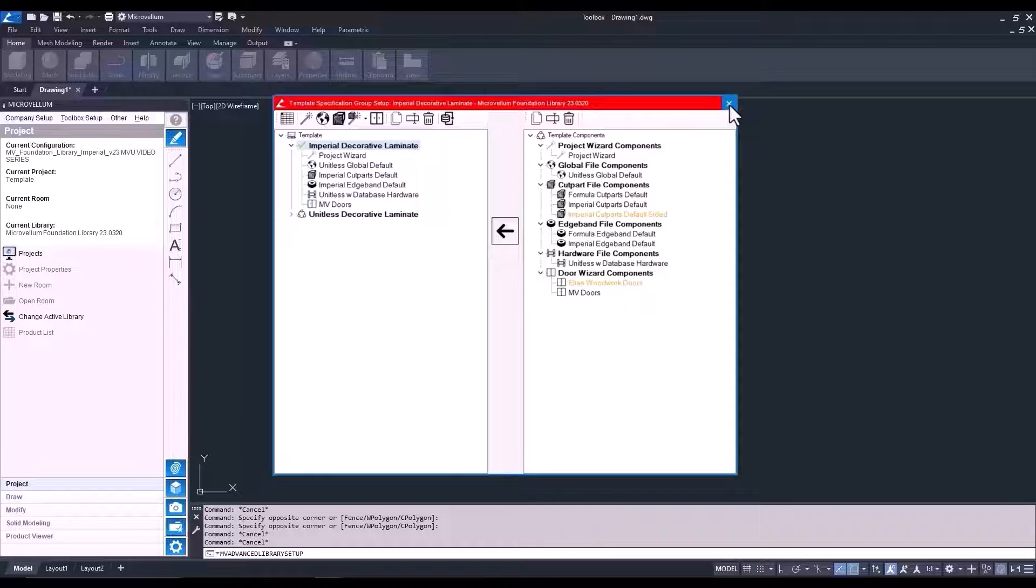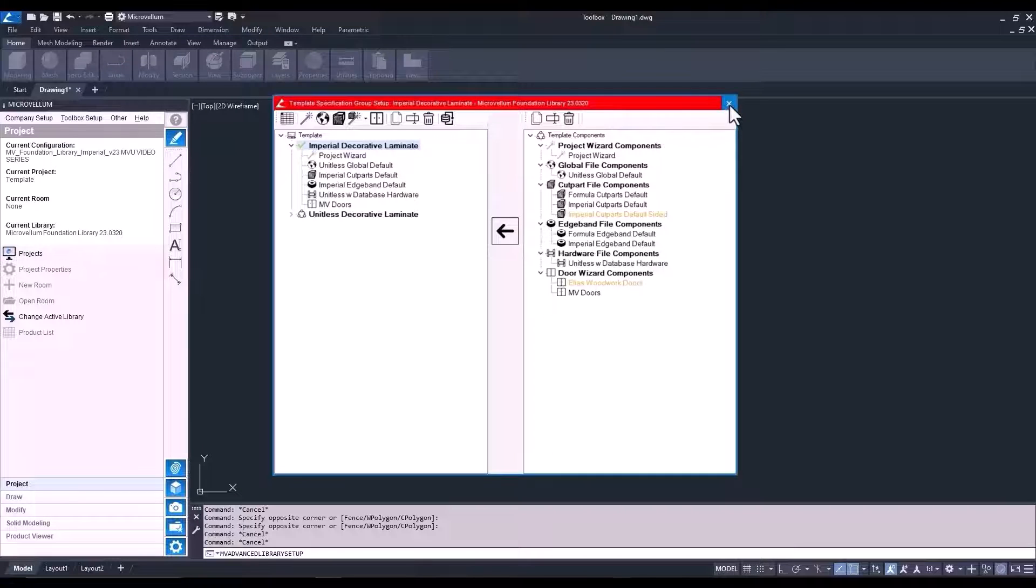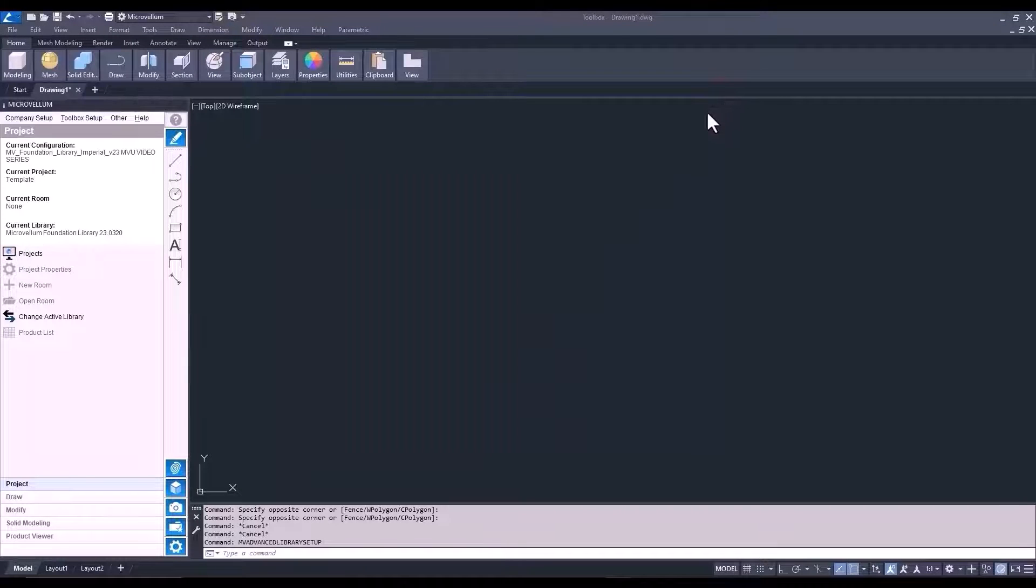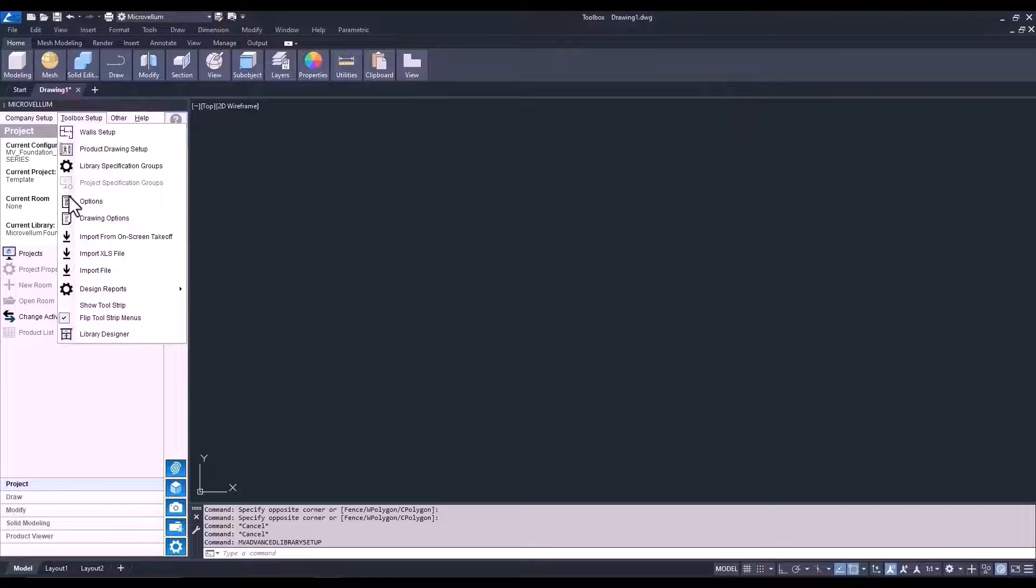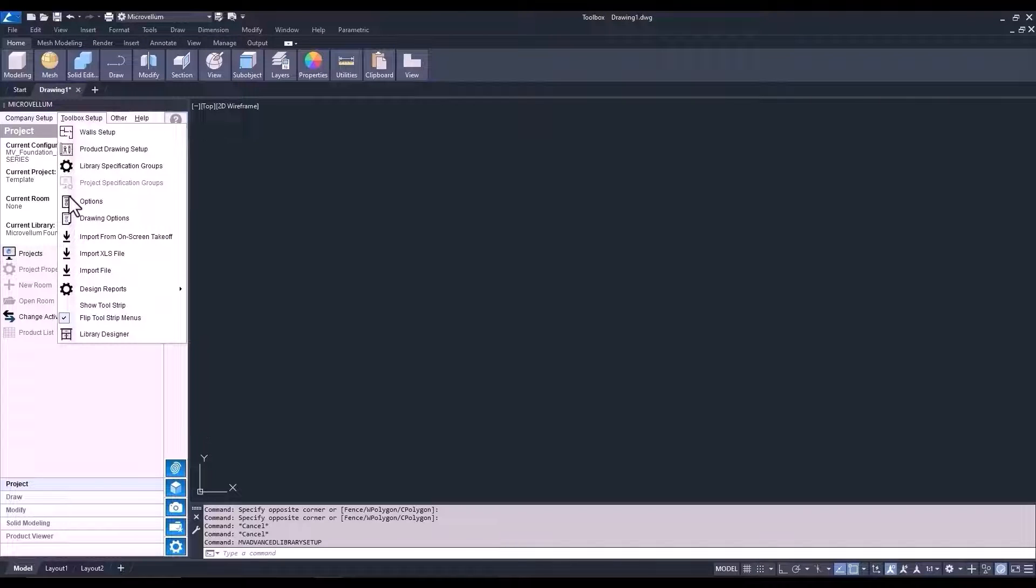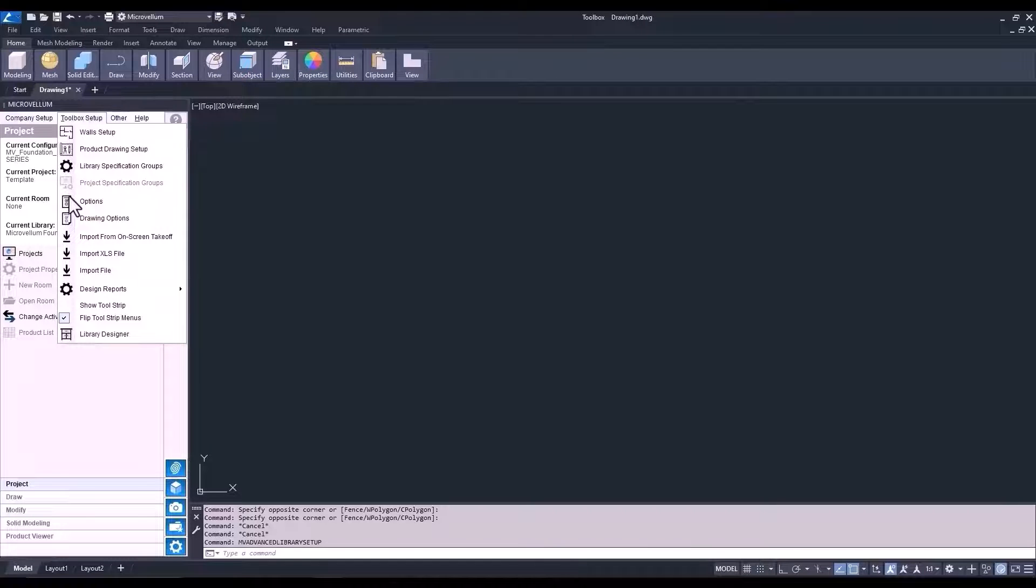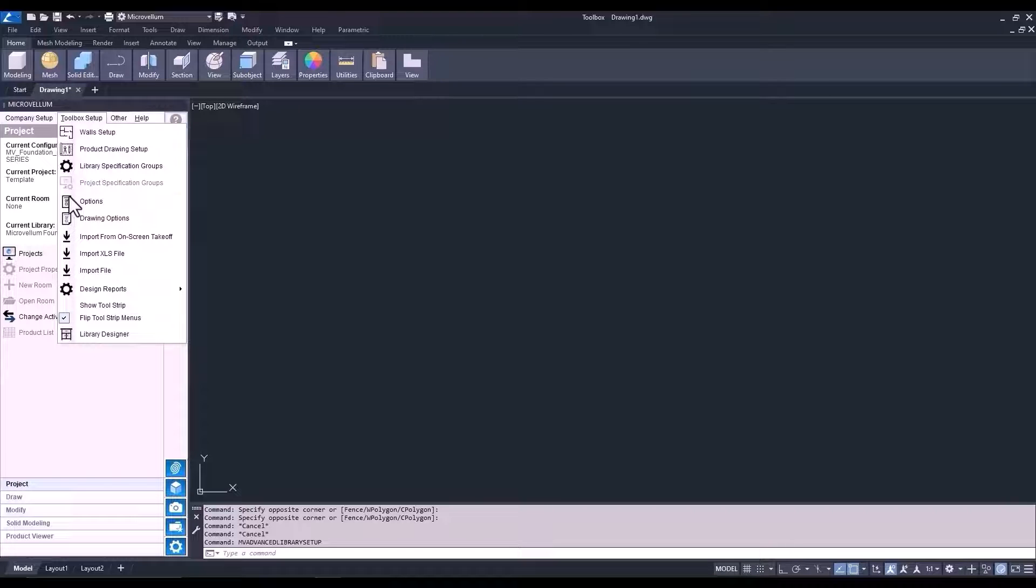There's going to be a whole video that will explain how to use the library specification groups. Go ahead and close this and continue going through Toolbox Setup. And the next one on the list is Project Specification Groups. So, this is grayed out until you start or open up a project. All the options are the same, but the changes at the project are specific to the project and won't do anything to your template or any other existing projects.